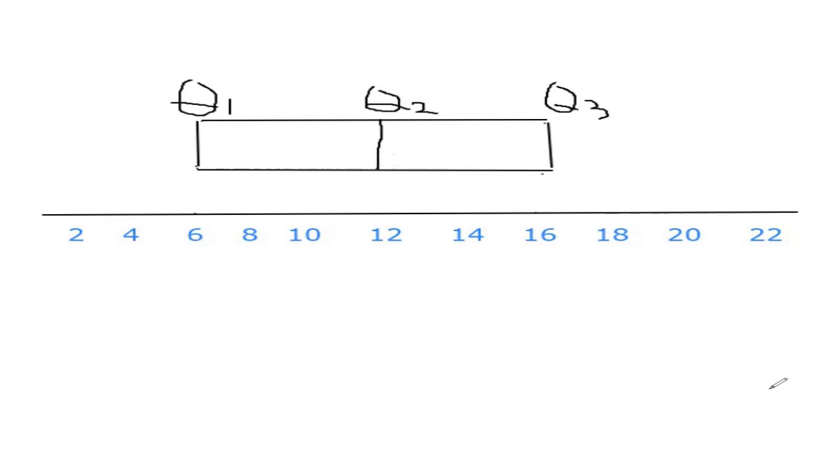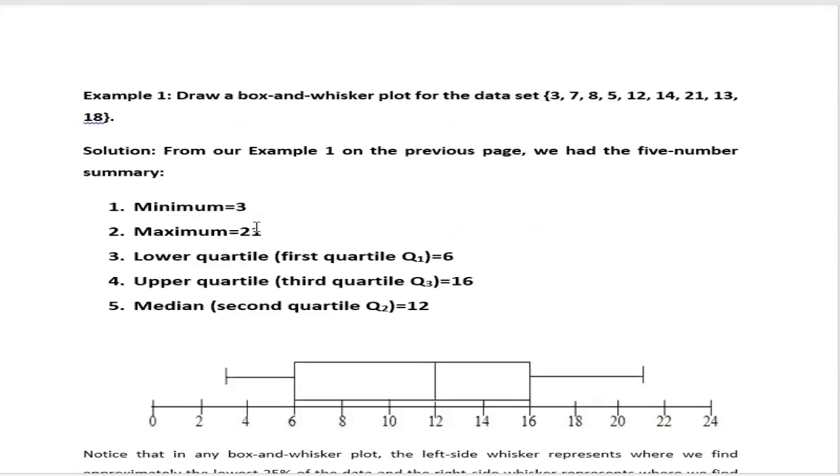So this is a box. Now there is two tails. These tails are known as whiskers. They are based on the minimum number and maximum number. What is the minimum number and maximum number? If you go to our slide, we will get the minimum number is 3 and maximum number is 21.